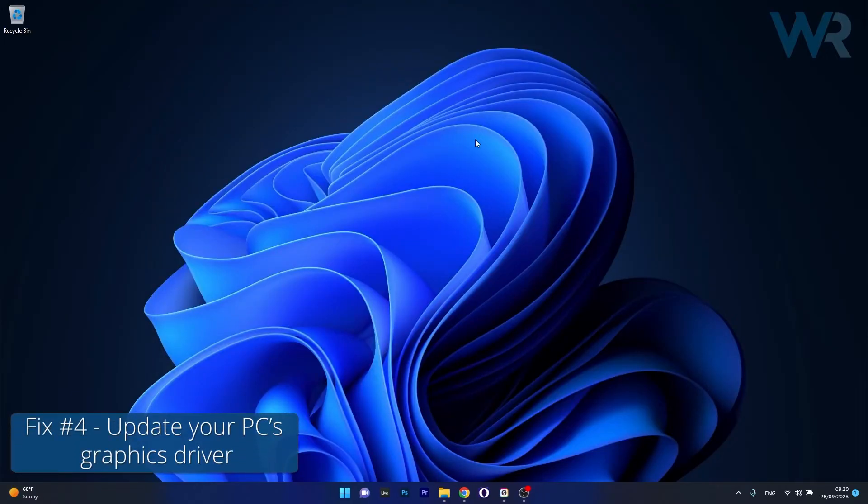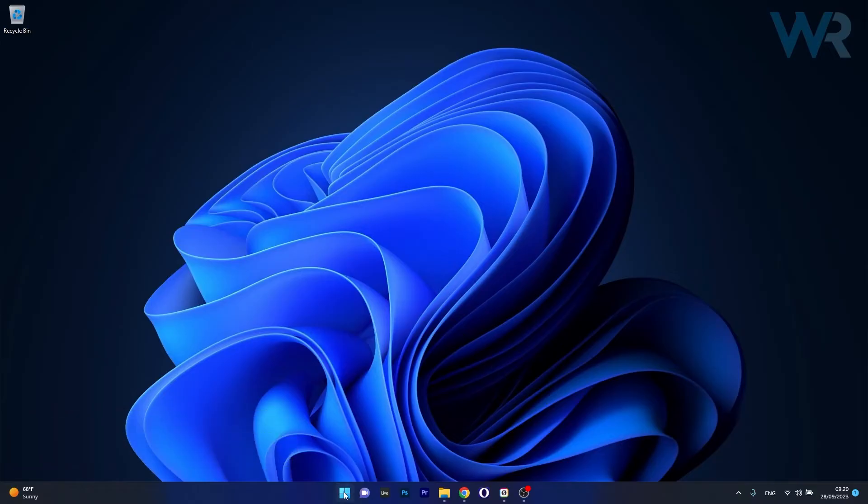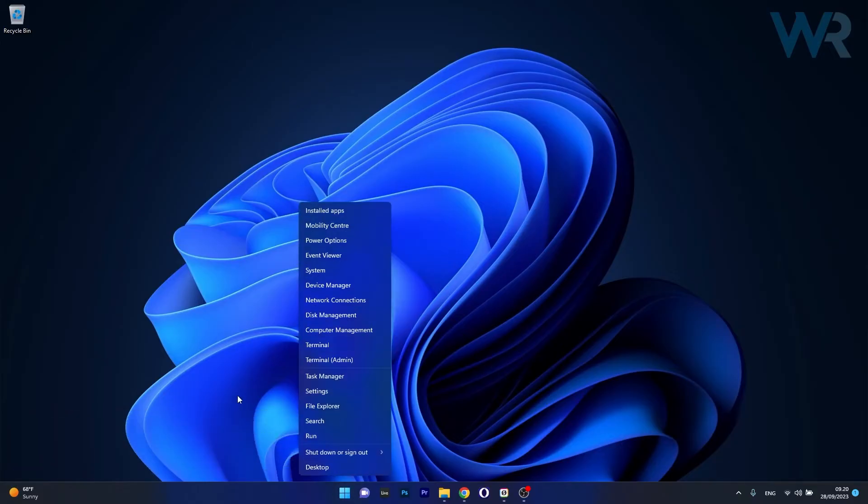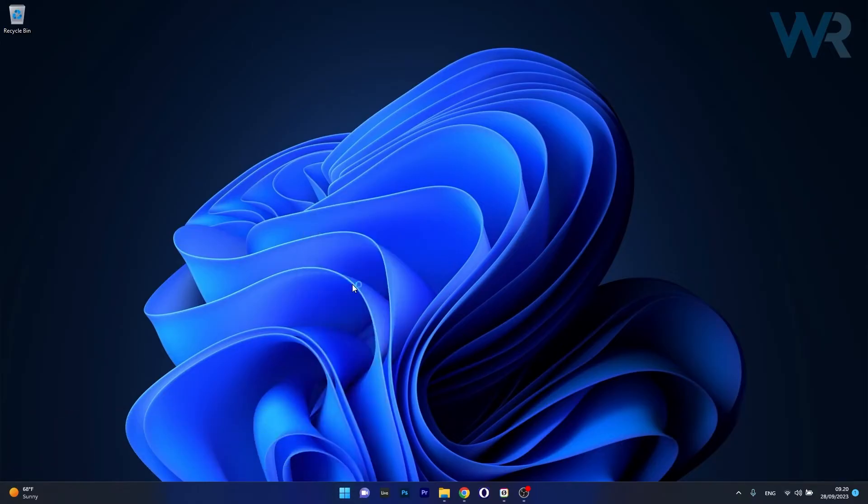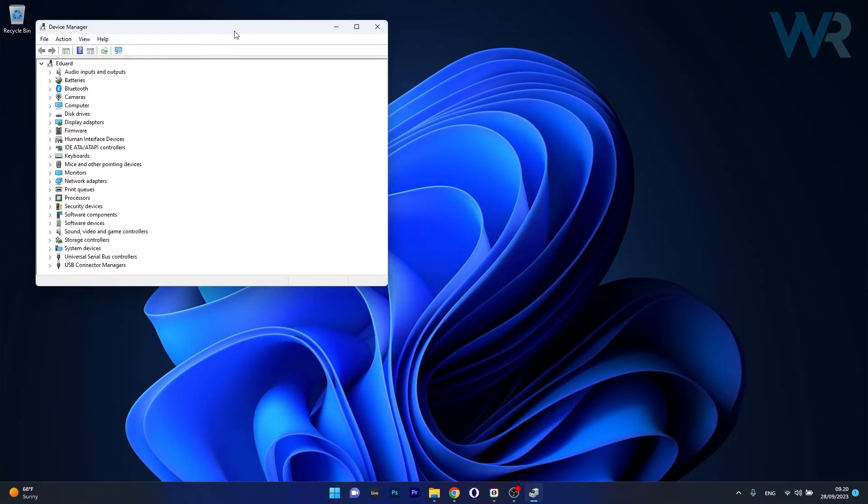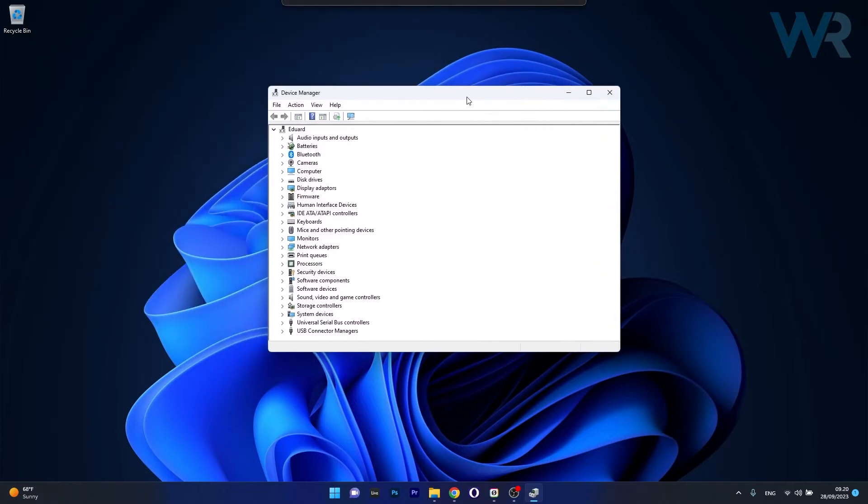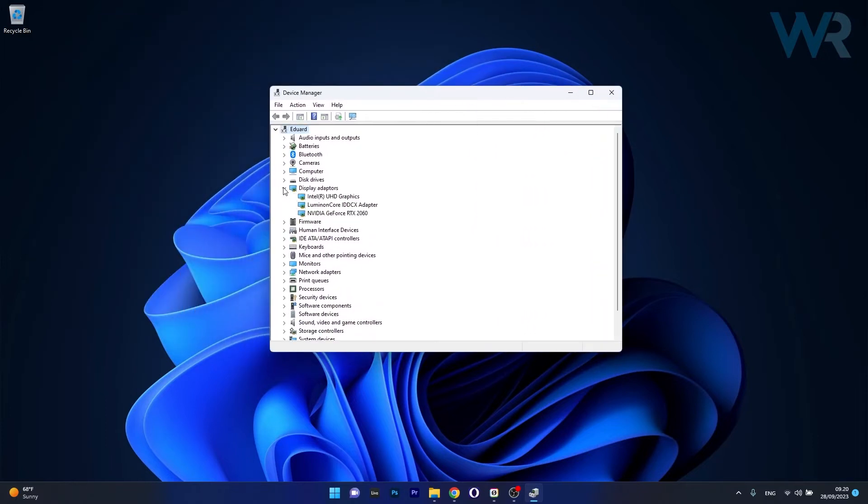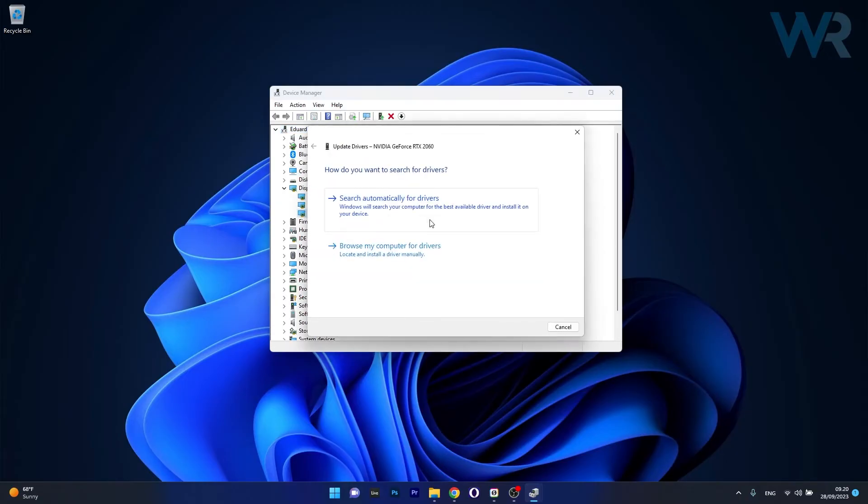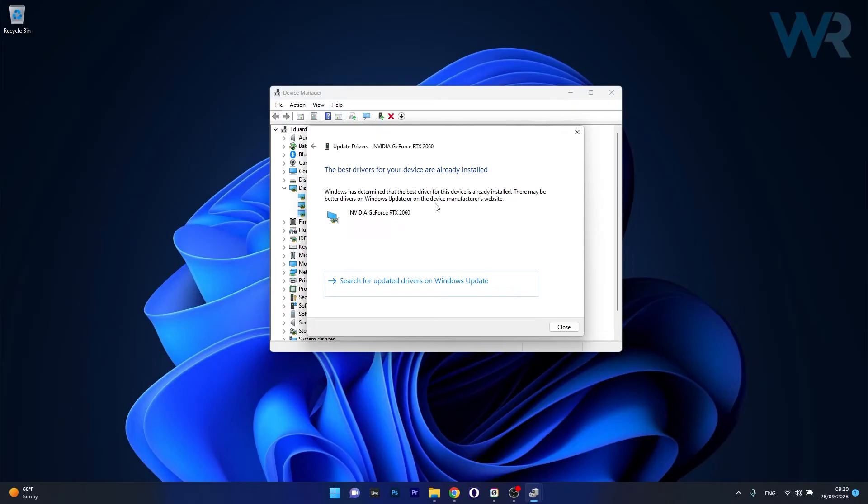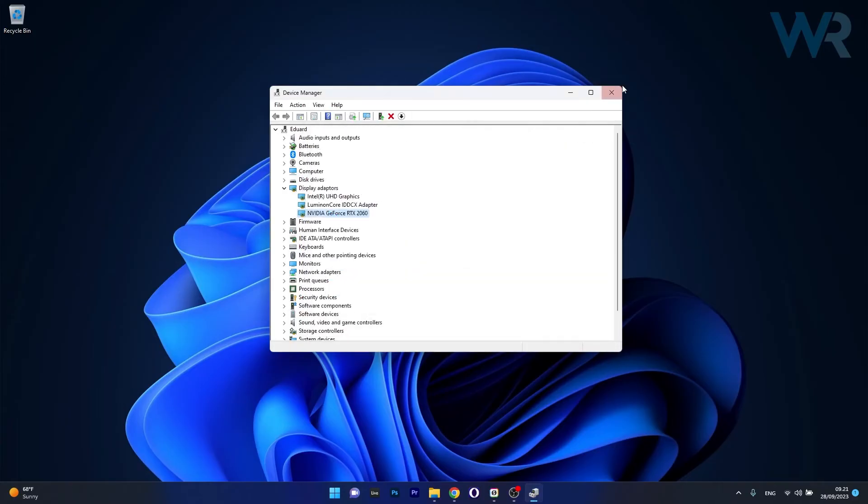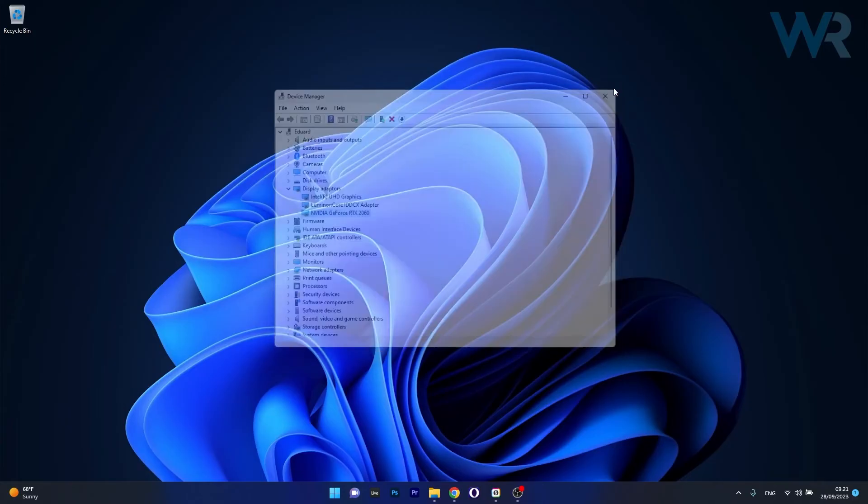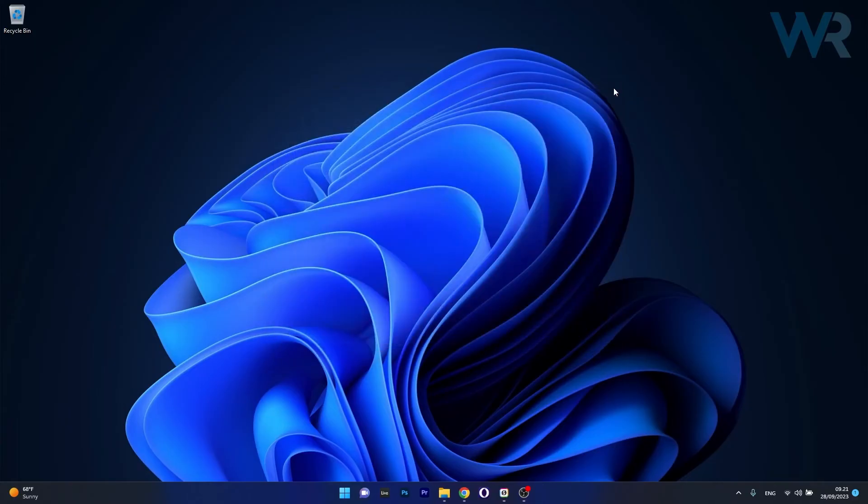Another useful solution is to update your PC's graphics driver. To do this right click the Windows button then select Device Manager from the list of options. In the Device Manager window, make sure to expand display adapters, right click on the problematic device and select the update driver option. Now click on search automatically for drivers and Windows will try to scan for the latest updates. Afterwards, after installing these updates, restart your computer and then you can check if the problem still persists.